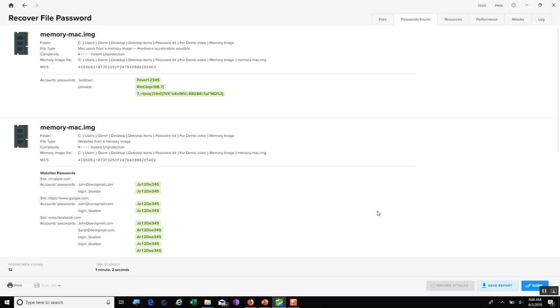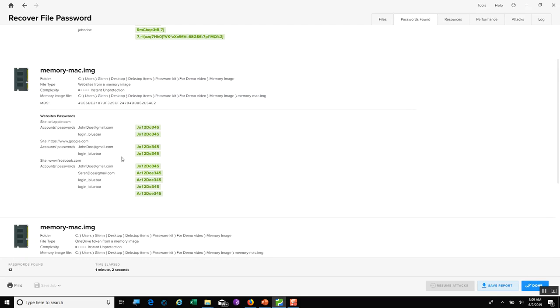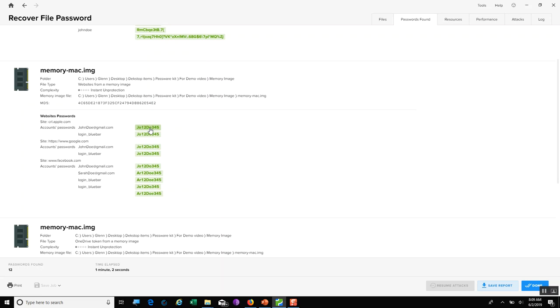PasswordKit found numerous different types of passwords in that Mac image. As we can see, the account passwords, you have test user and John Doe, and there's your passwords. Down here, you can see how it has website passwords from the Apple website, Google, Facebook, and you will see the usernames and the passwords right beside of it. And once again, if I do want to copy one of these passwords out, especially a more difficult one, all I need to do is click on it, and you can see how that now copied that to my clipboard.